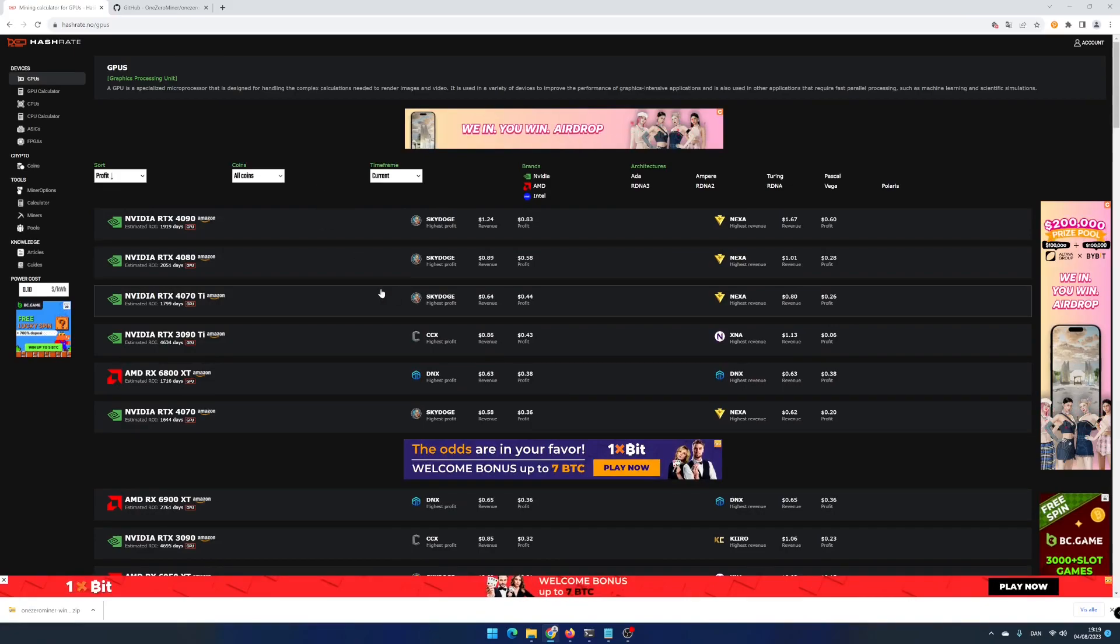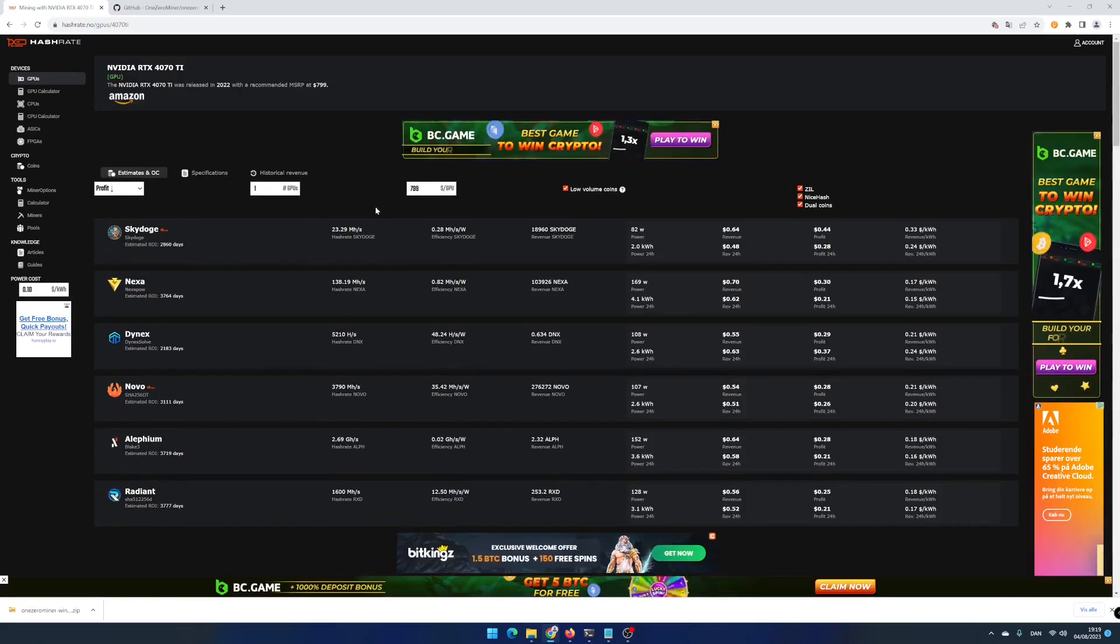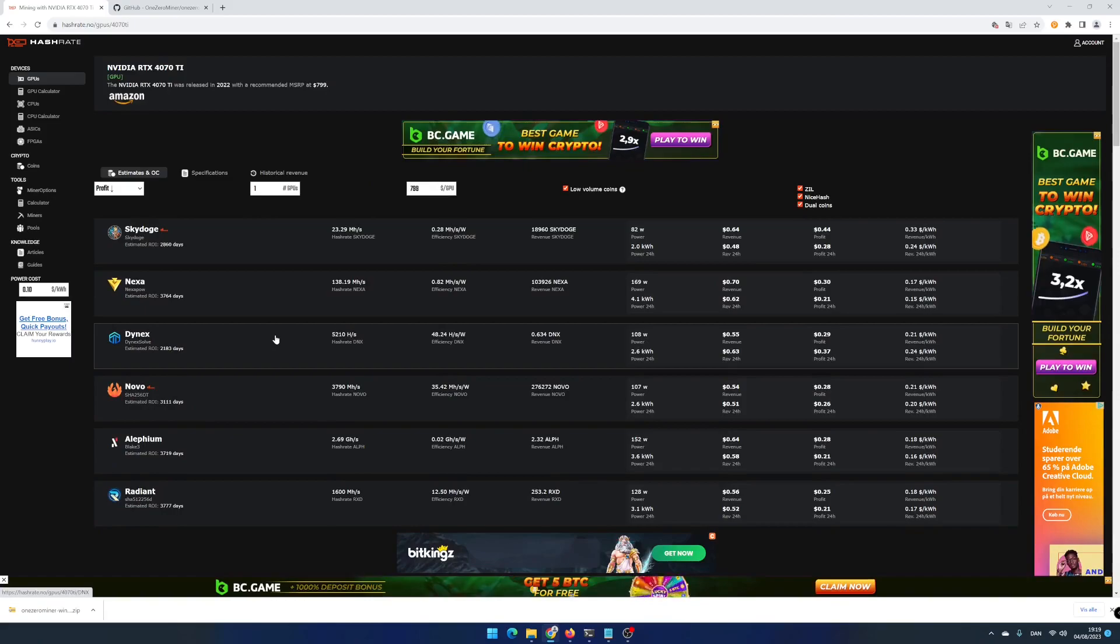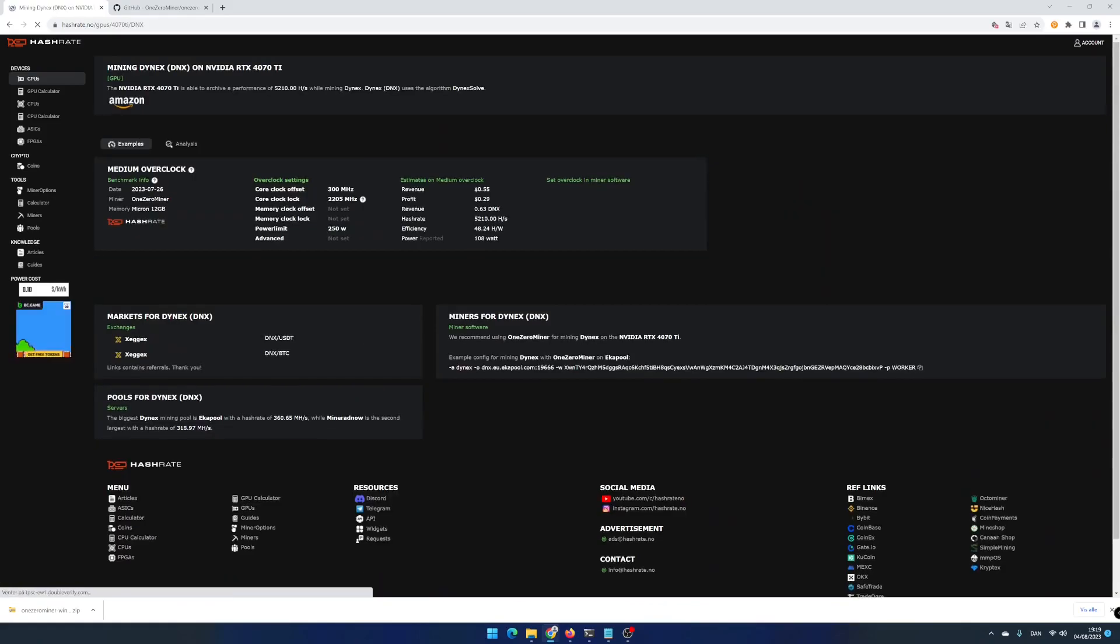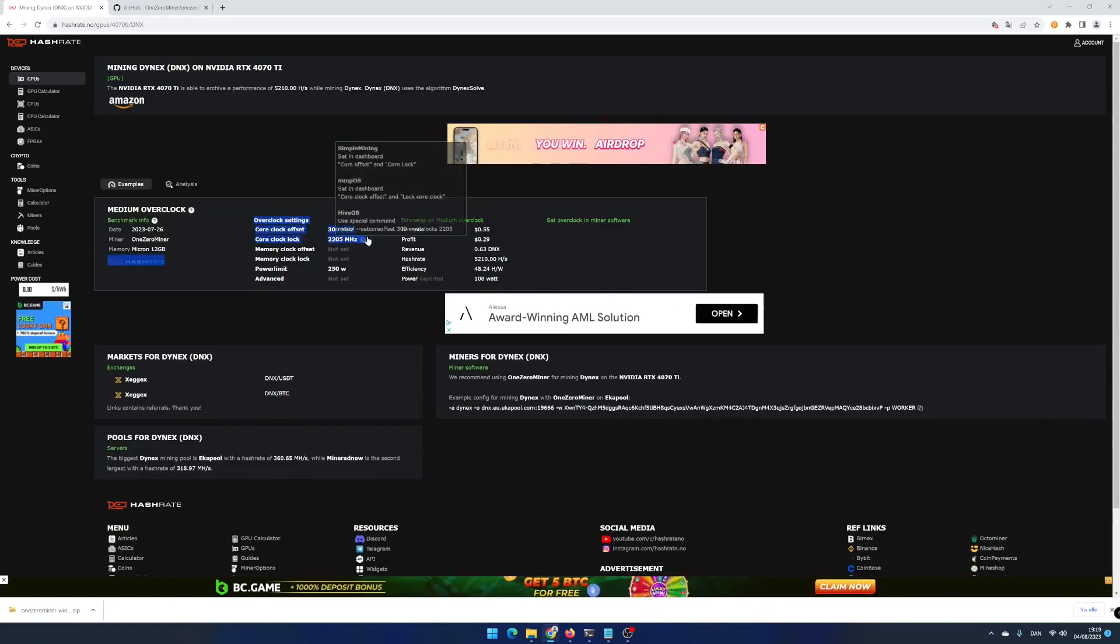I have a NVIDIA RTX 4070 Ti. Click on Dynex. Under Medium overclock, you can find some useful overclocking settings.